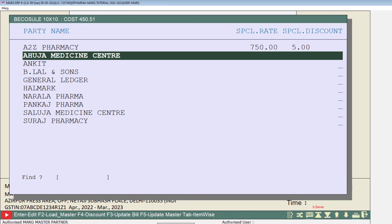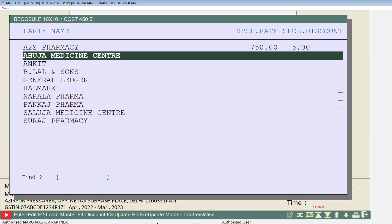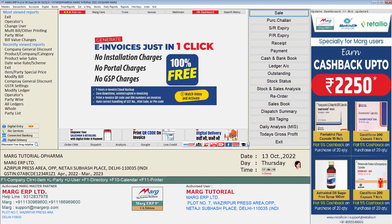In this way, if you want to give the special rate and discount on this item to multiple parties or customers shown in the list, then by following the same process you can mention the special rate and discount as per your requirement. Then simply press the Escape key and you will come to the home screen of the software.